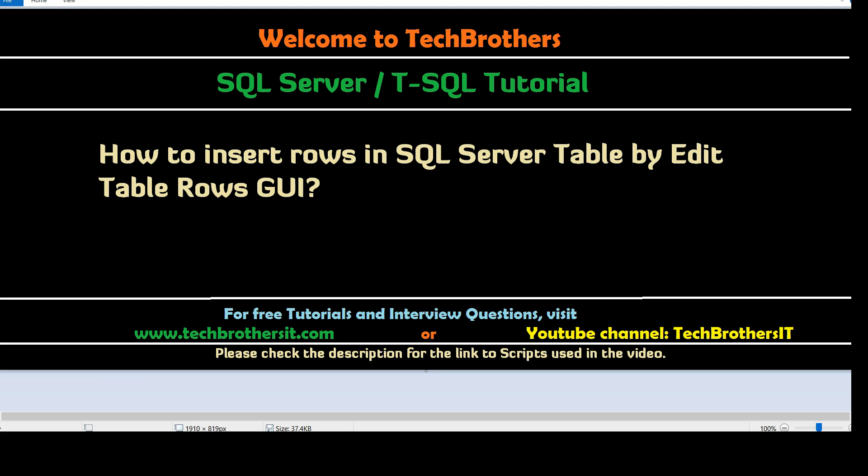Welcome to Tech Brothers with Amir. In this video we are going to learn how to insert rows in SQL Server table by edit table rows graphical user interface.